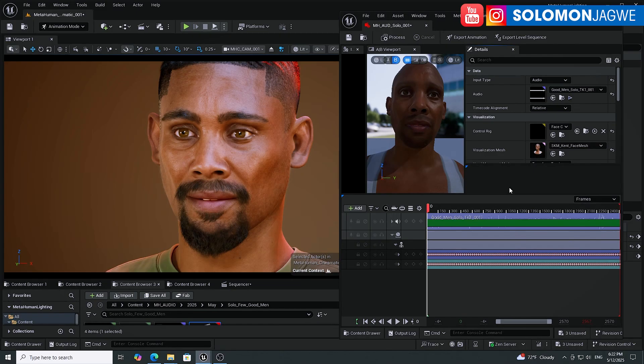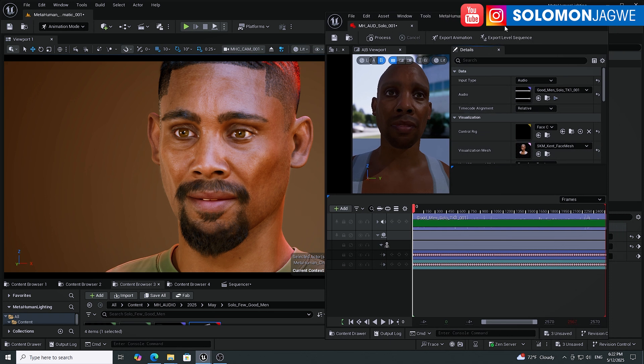You can't handle the truth! I can't wait for this to be released officially. This is the beta version of Unreal Engine 5.7 and I am testing the audio-to-facial animation.